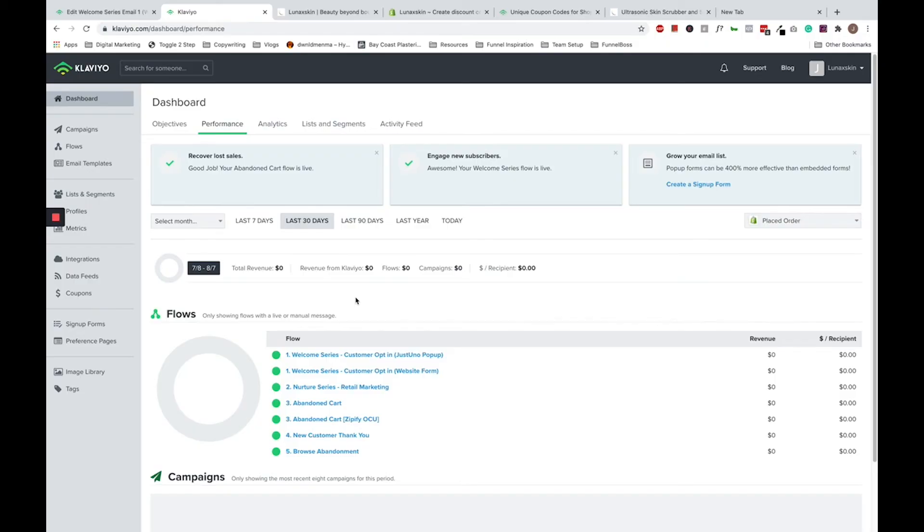Now that you have successfully set up an auto-applied discount code for your flows. Now I'm going to move on to campaigns, but just bear in mind campaigns and flows are almost exactly the same with just minor differences. For campaigns, back in the coupon setup page, let's say we are creating a discount code for a specific campaign.